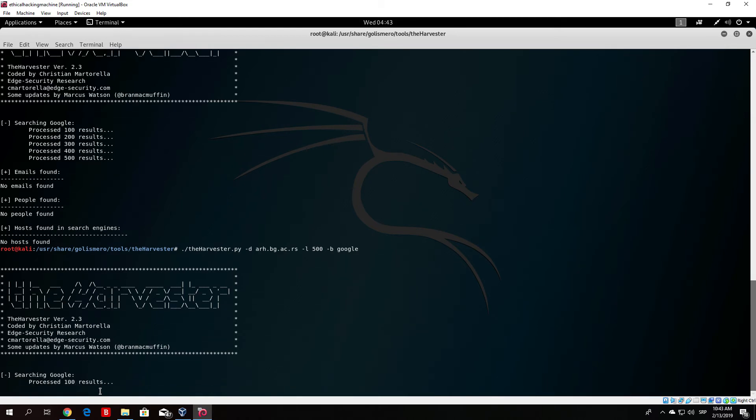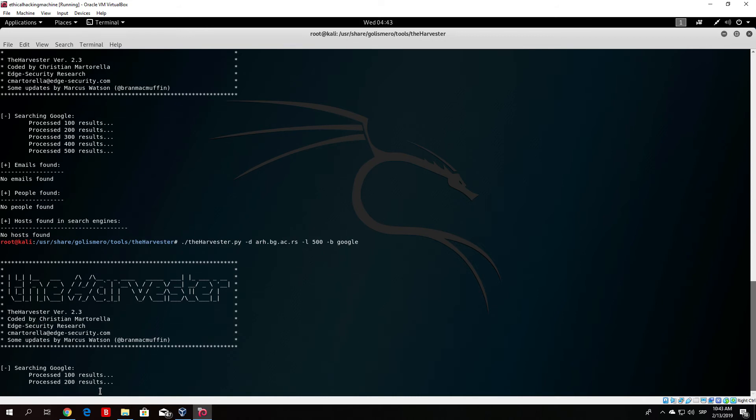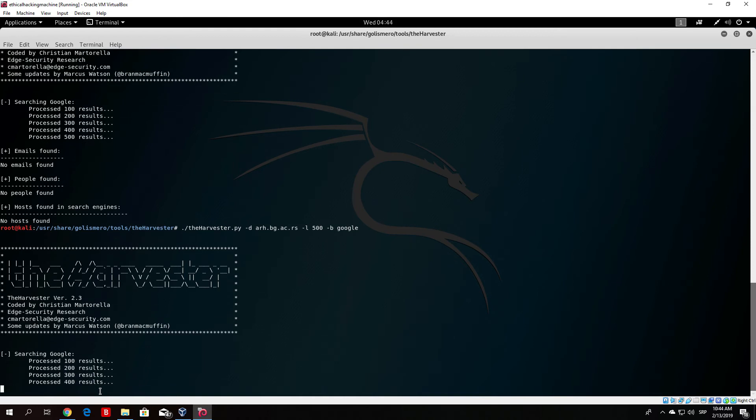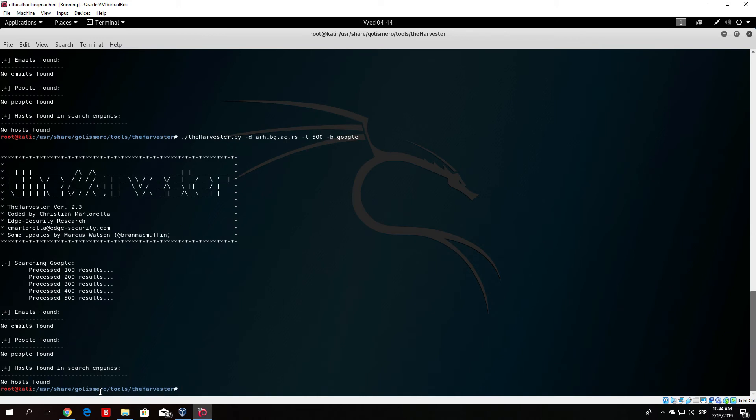It is basically a search engine, basically a website that we use to search for vulnerable devices. Now you will be surprised to how many vulnerable devices are there out on the internet. The most common vulnerable devices are basically the routers with the default username and passwords.